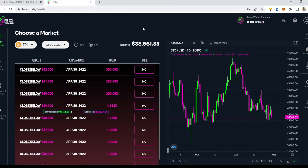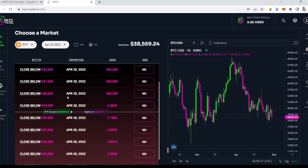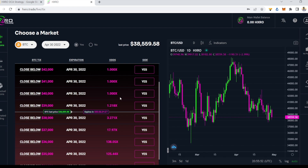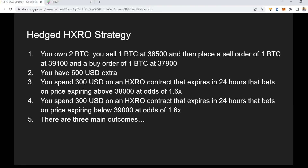The first thing I want to talk about is the HXRO platform — I've talked about it before in previous videos. The contracts we're going to be focusing on are in the top left, called Ticks Options. Basically, by a certain date — here it's April 30, expiring in six hours — you can get odds for price closing above 39k or below, and see the implied market probability.